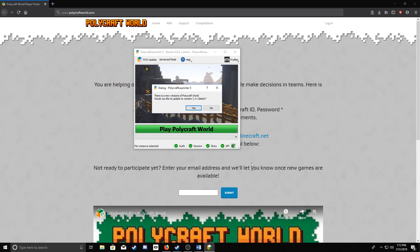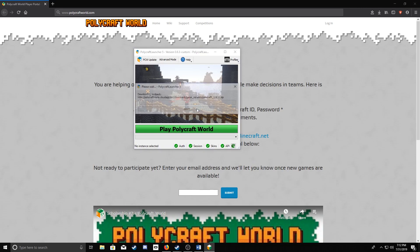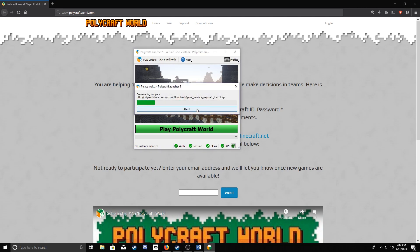After it finishes installing, this is probably going to be a quick update. All you have to do is click Yes. Wait for it to update.